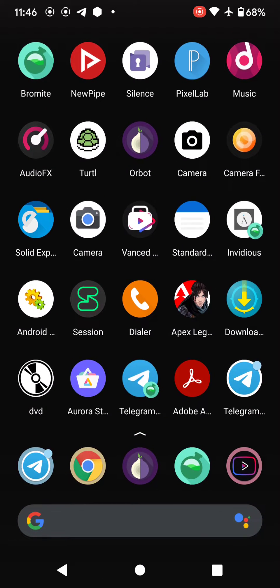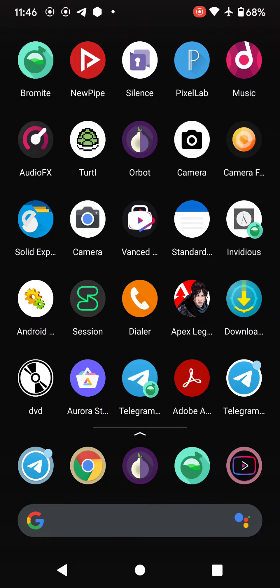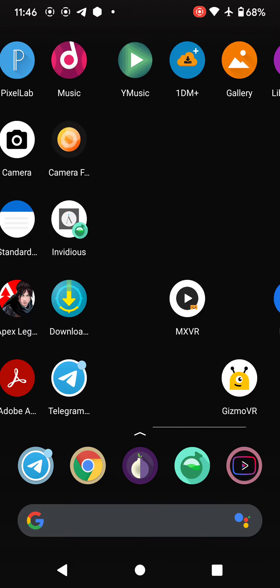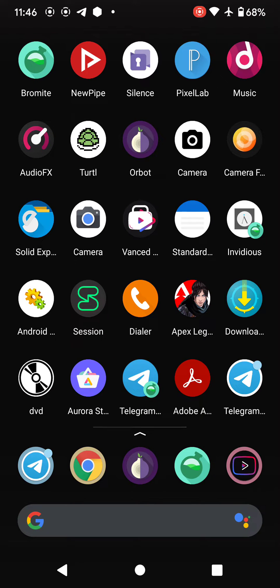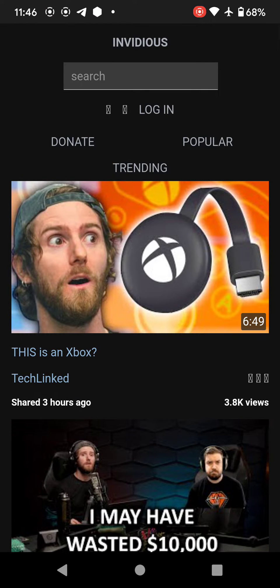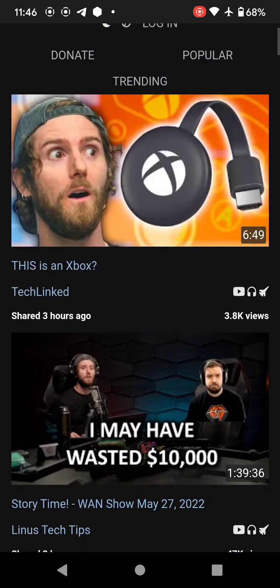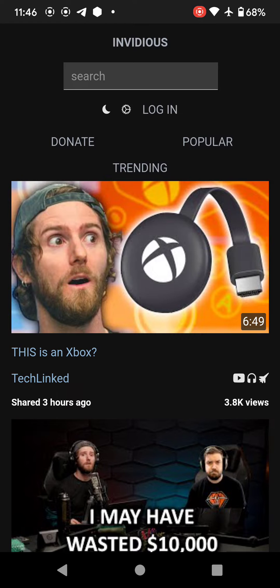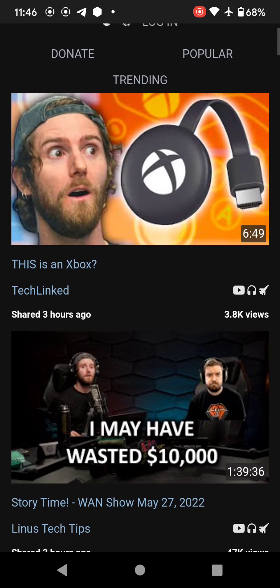That's how you can use the YouTube proxy. I have added YouTube over here in Invidious, so if I just go over here — this is a progressive web app — I can watch any video without any advertisement, without any tracking, and even without any JavaScript. That's how the YouTube Invidious proxy works on Android.